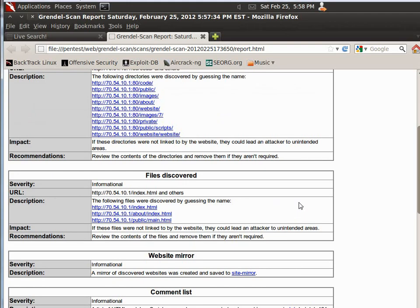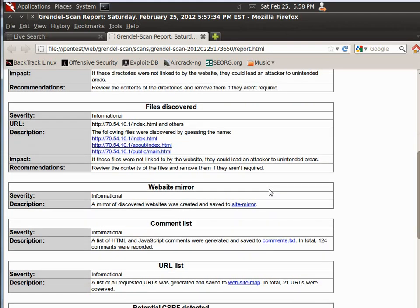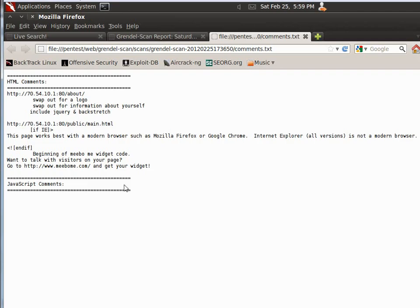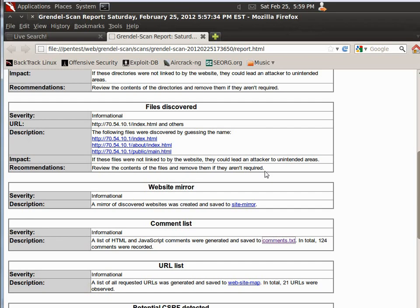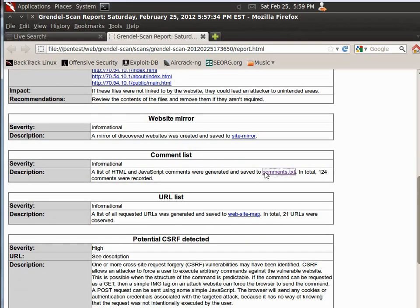Files discovered, index, about index, public main, all right. A list of HTML and JavaScript comments were generated and saved to comments.txt. So if you pull that up, you can see, there's not a whole lot.